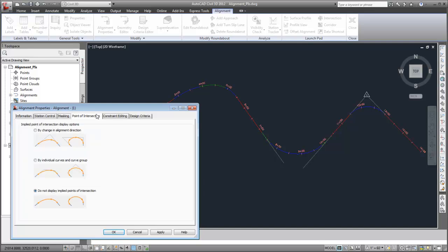These options control how implied points of intersection are displayed. Currently, implied points of intersection are not displayed. Let's see what the other options do.